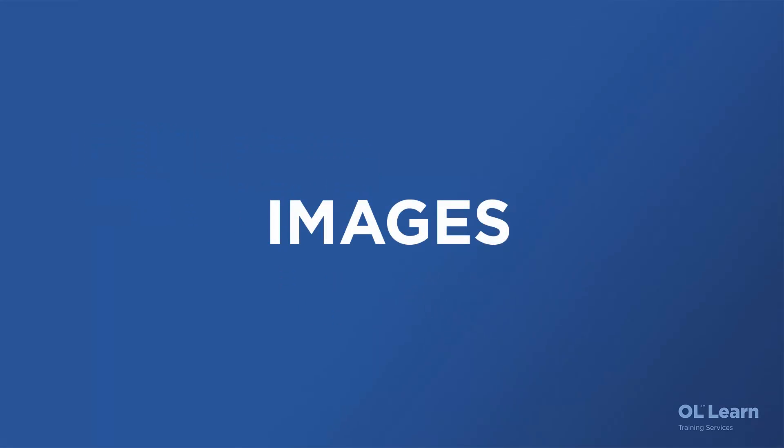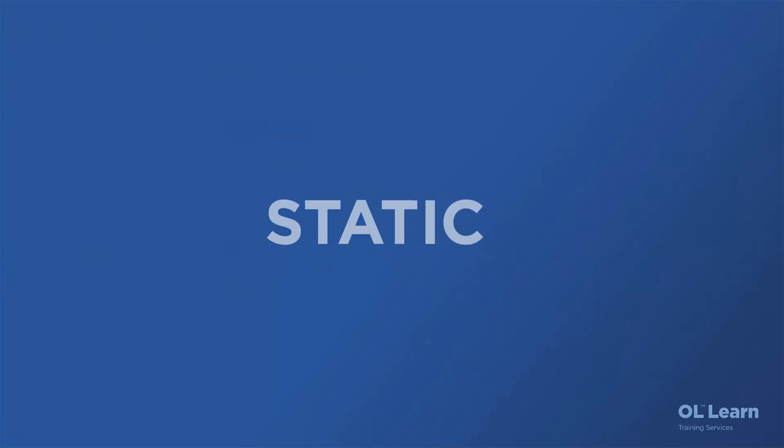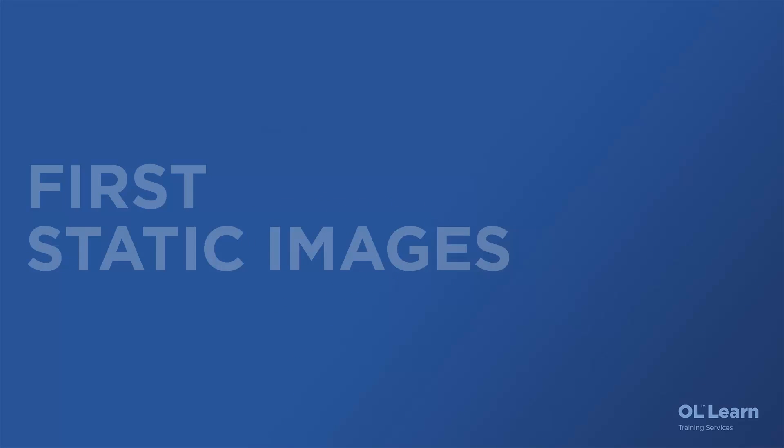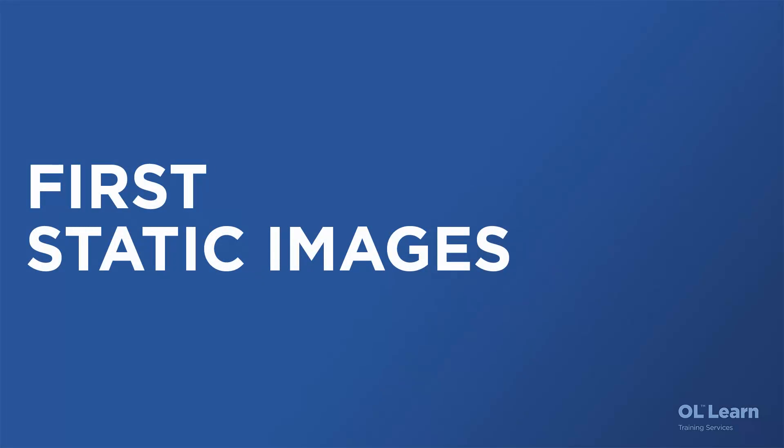So, let's talk about images. You can add images that will remain static, and you can add dynamic images. So let's start with static images.